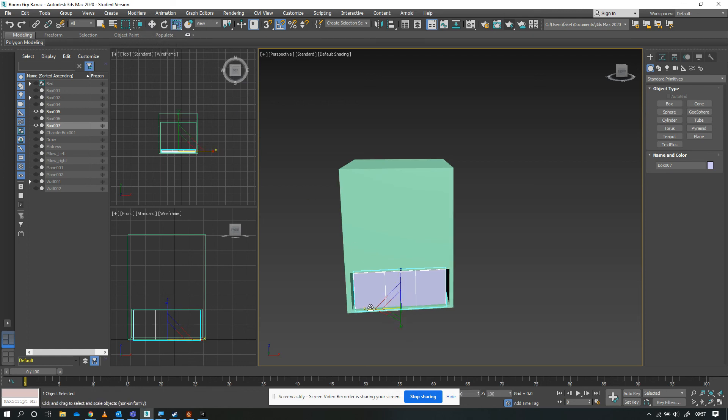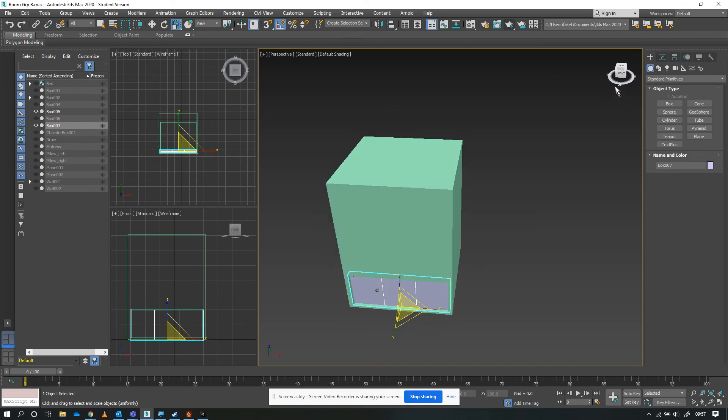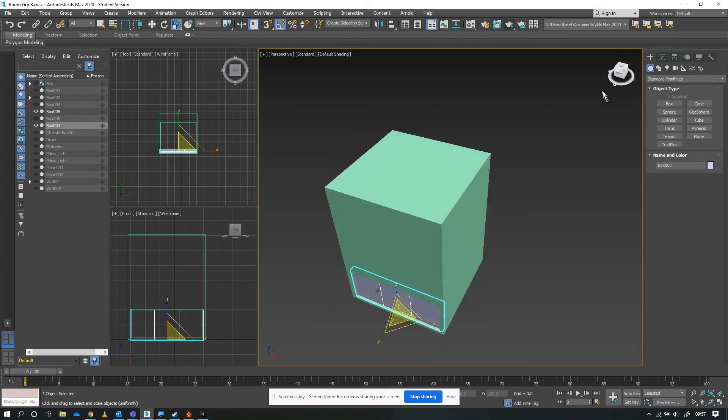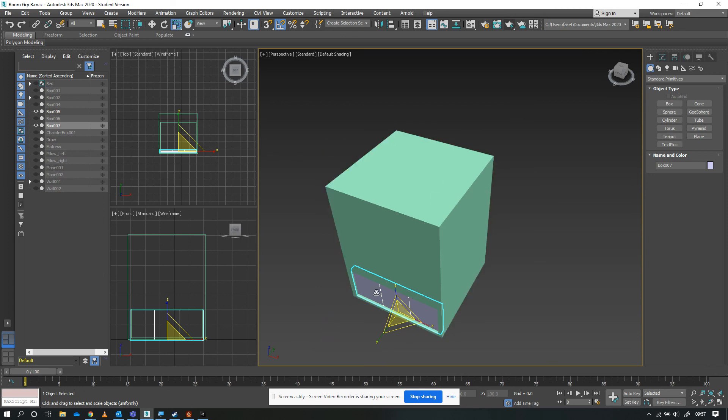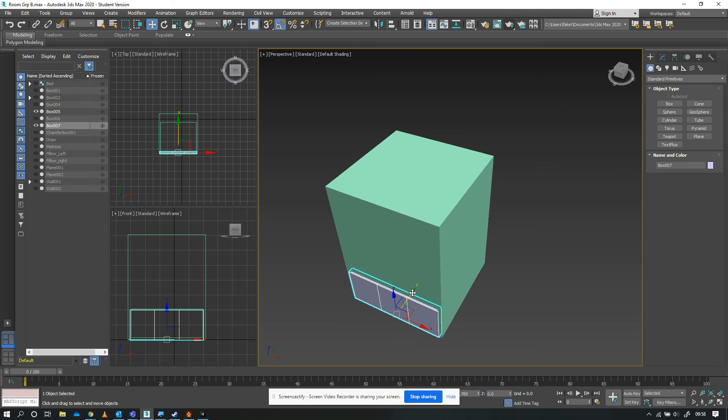Or if you've already duplicated the box, you could just resize the box in its depth to get the same effect. That will allow us to swing the doors out if we wanted to animate this later.